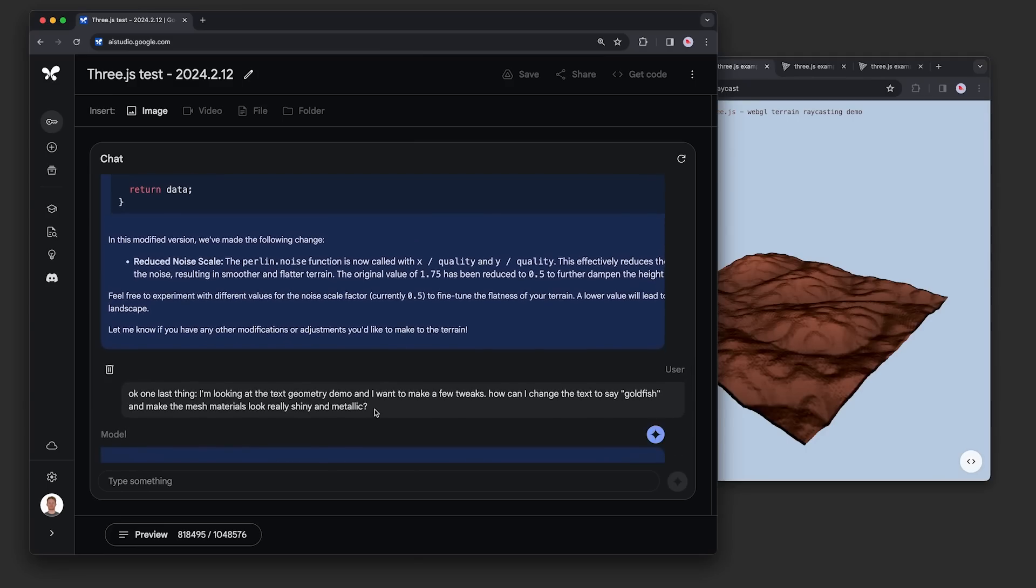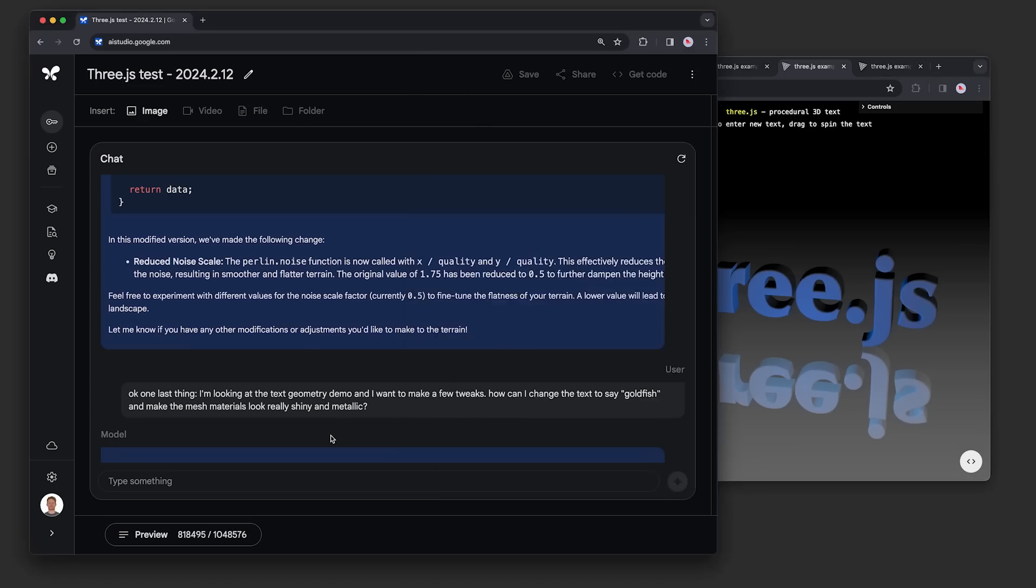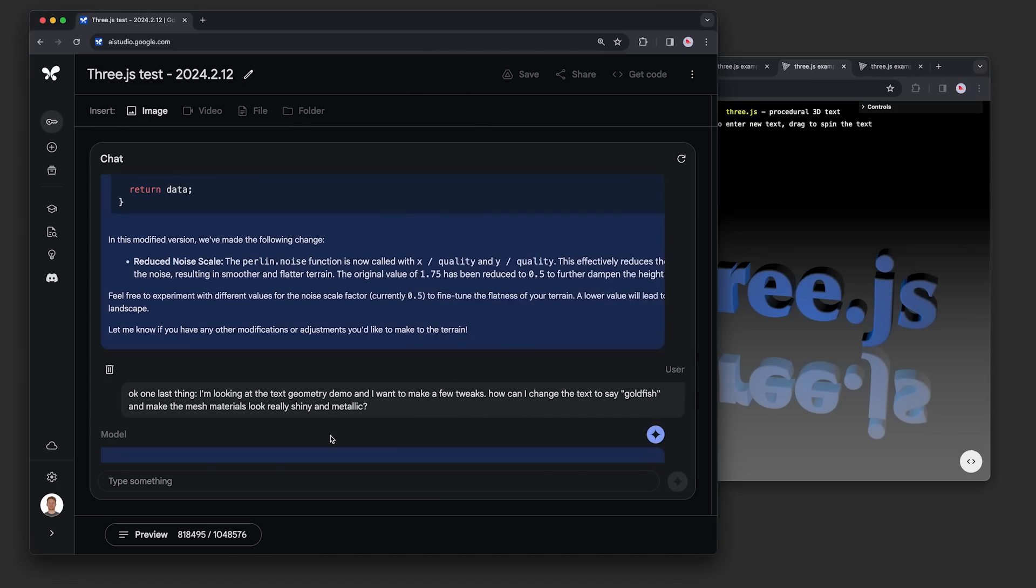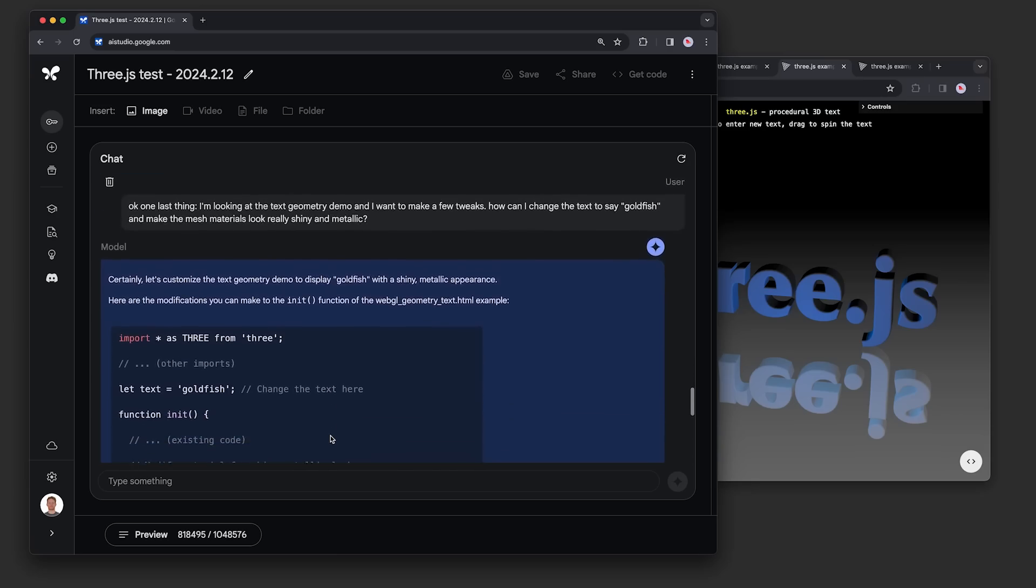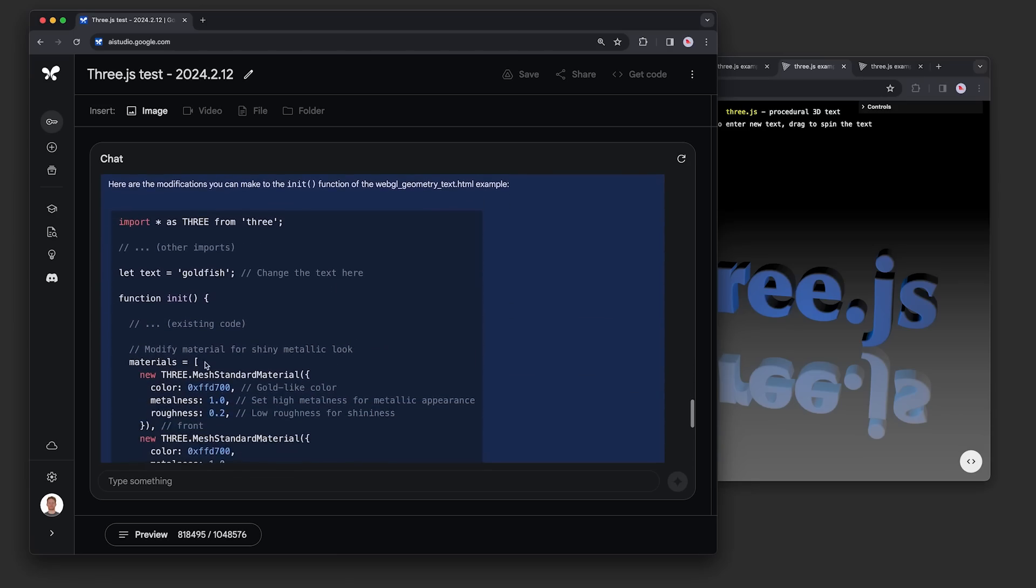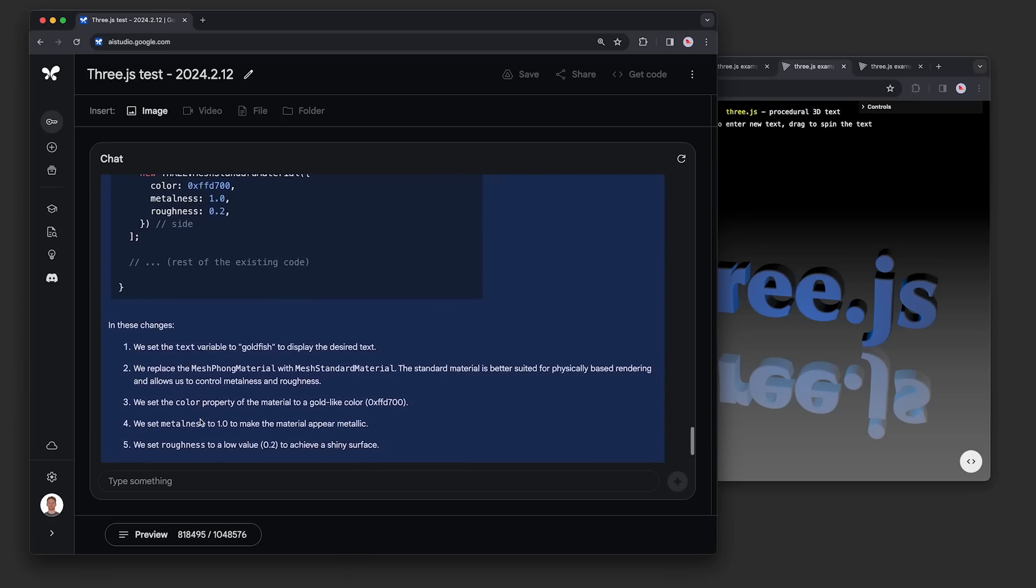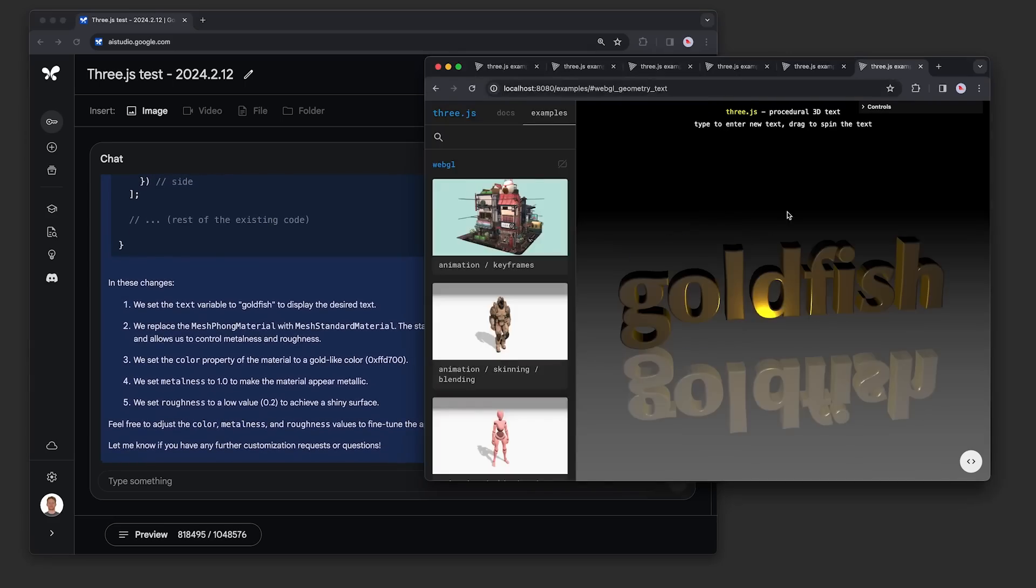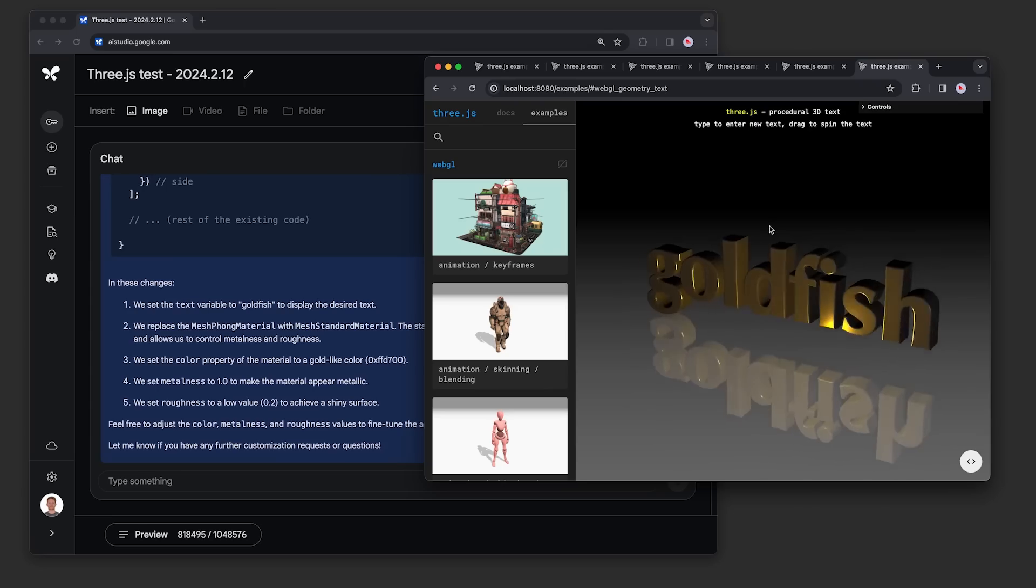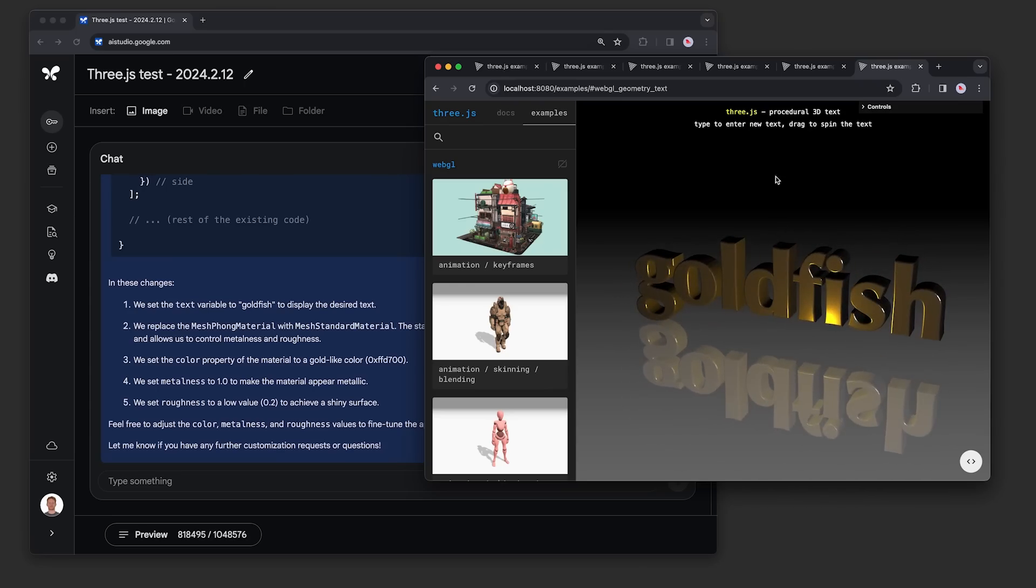We tried one more code modification task using this 3D text demo. We asked how can I change the text to say goldfish and make the mesh materials look really shiny and metallic. You can see the model identified the correct demo and showed the precise lines that need to be tweaked. Further down, it explained these material properties, metalness and roughness, and how to change them to get a shiny effect. You can see that it definitely pulled off the task and the text looks a lot shinier now.